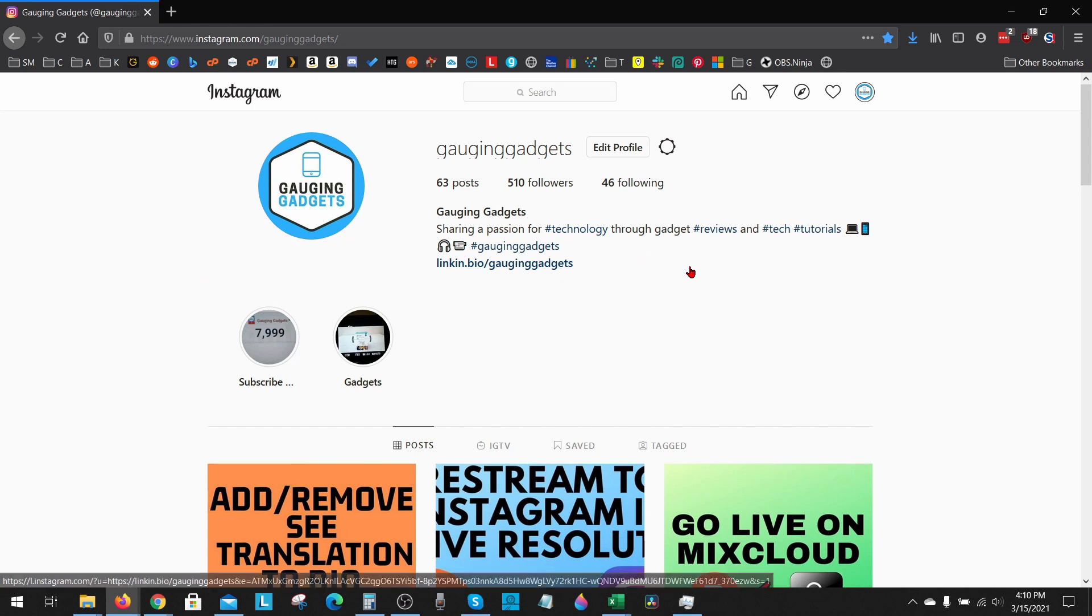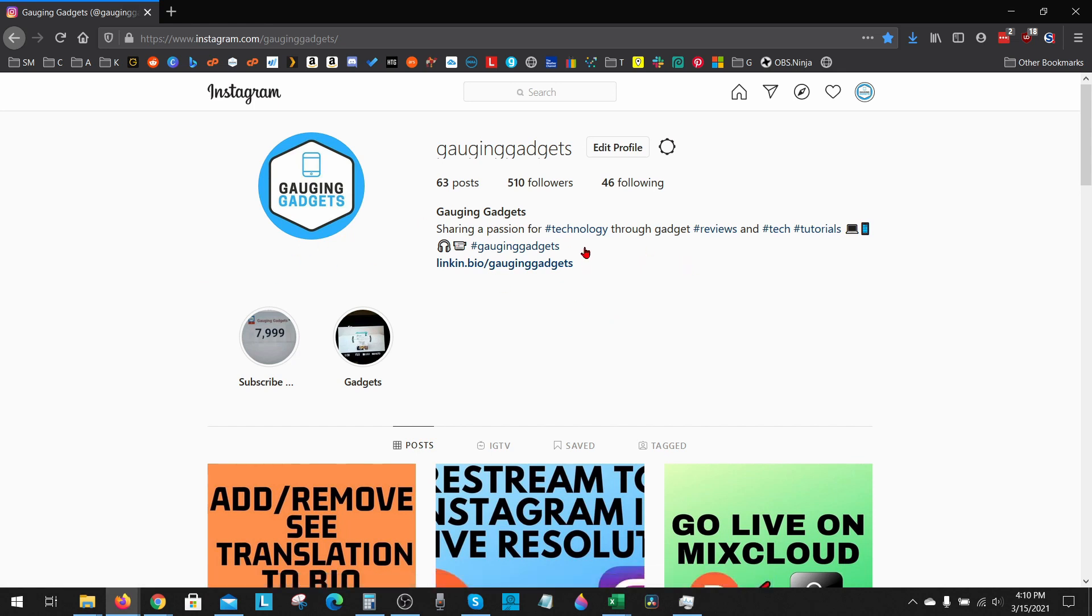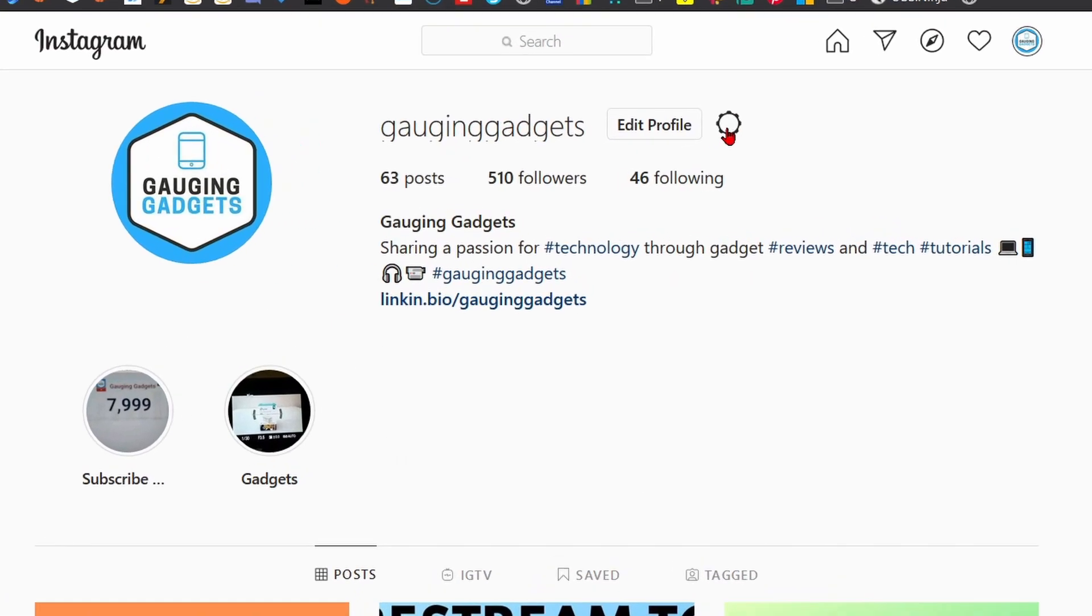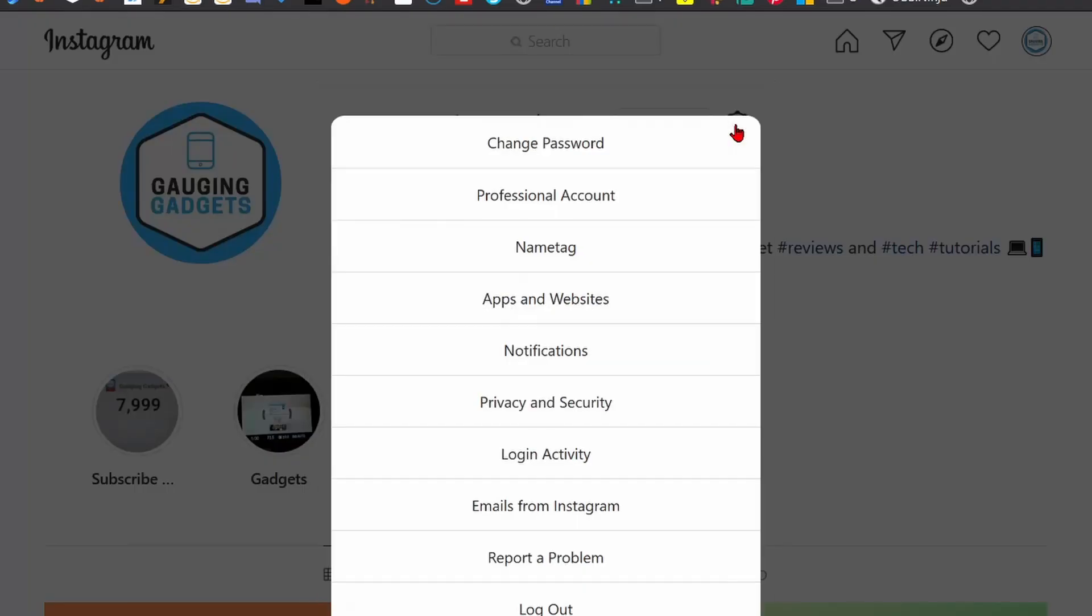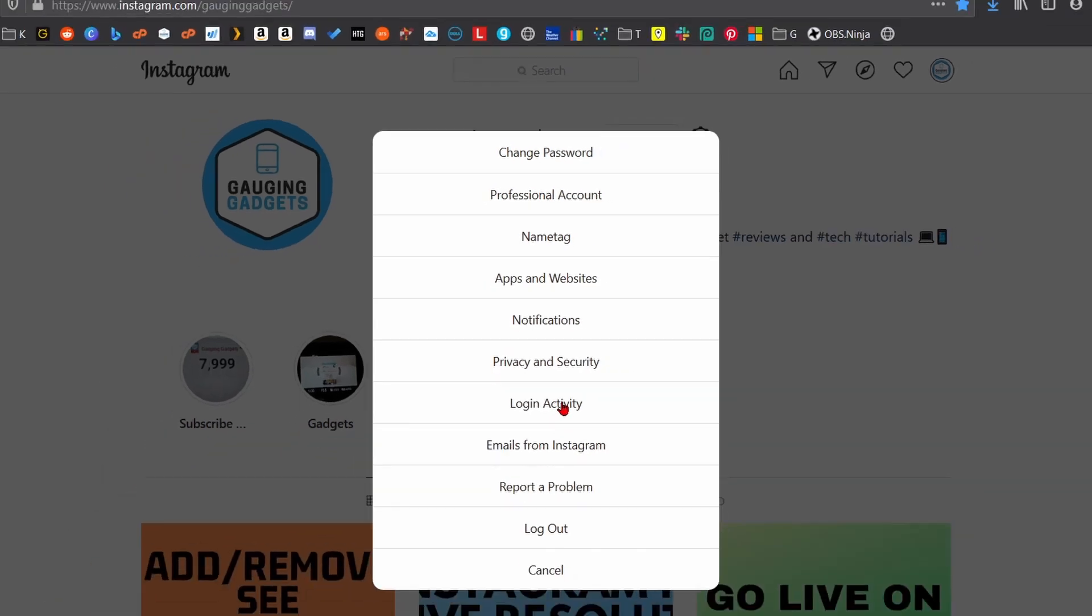Now that we're on our Instagram profile, all we need to do to log out of all the devices that we're currently logged into is simply select the Settings button right next to Edit Profile. And then in here, go down to Login Activity. So select that.